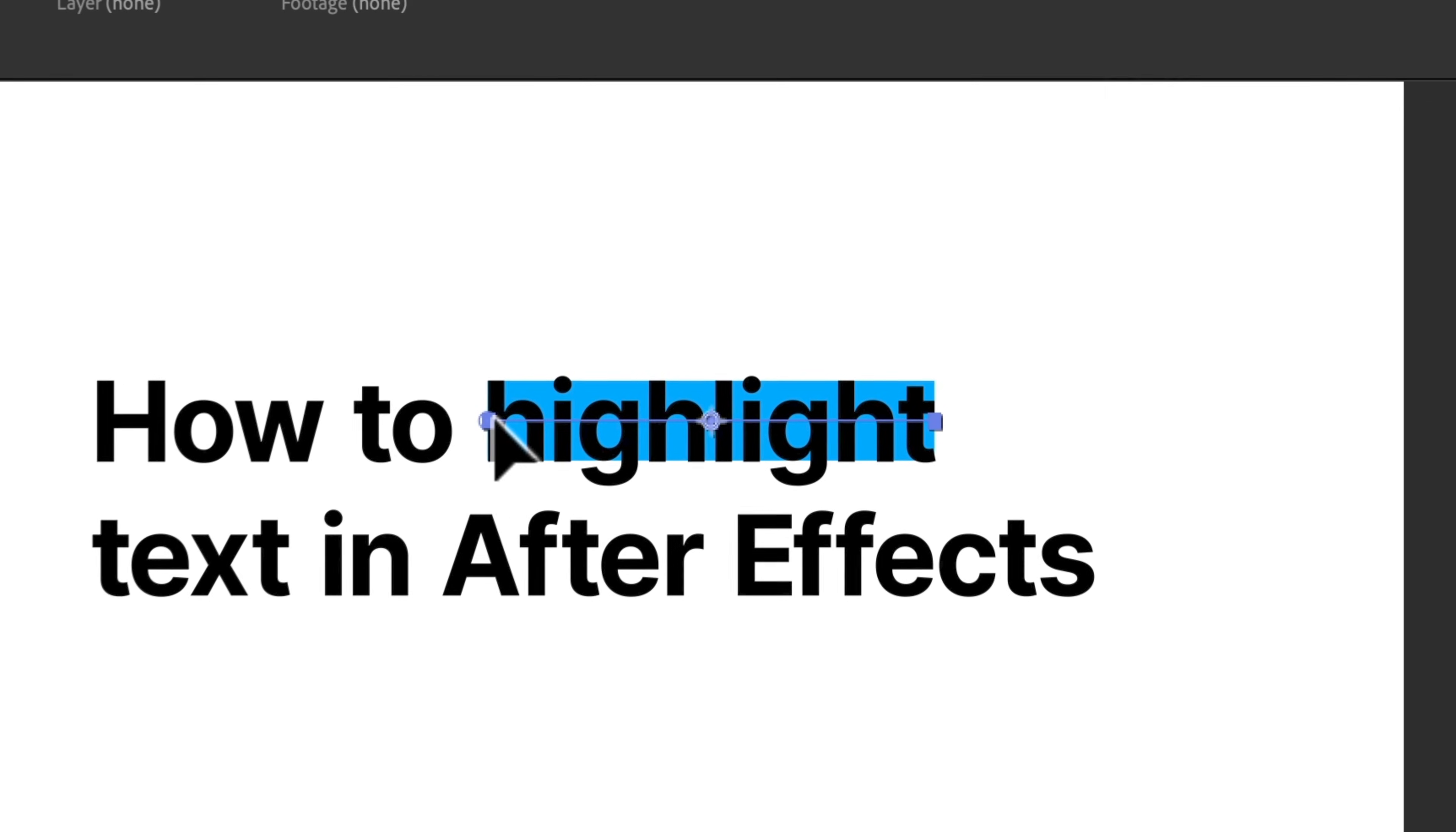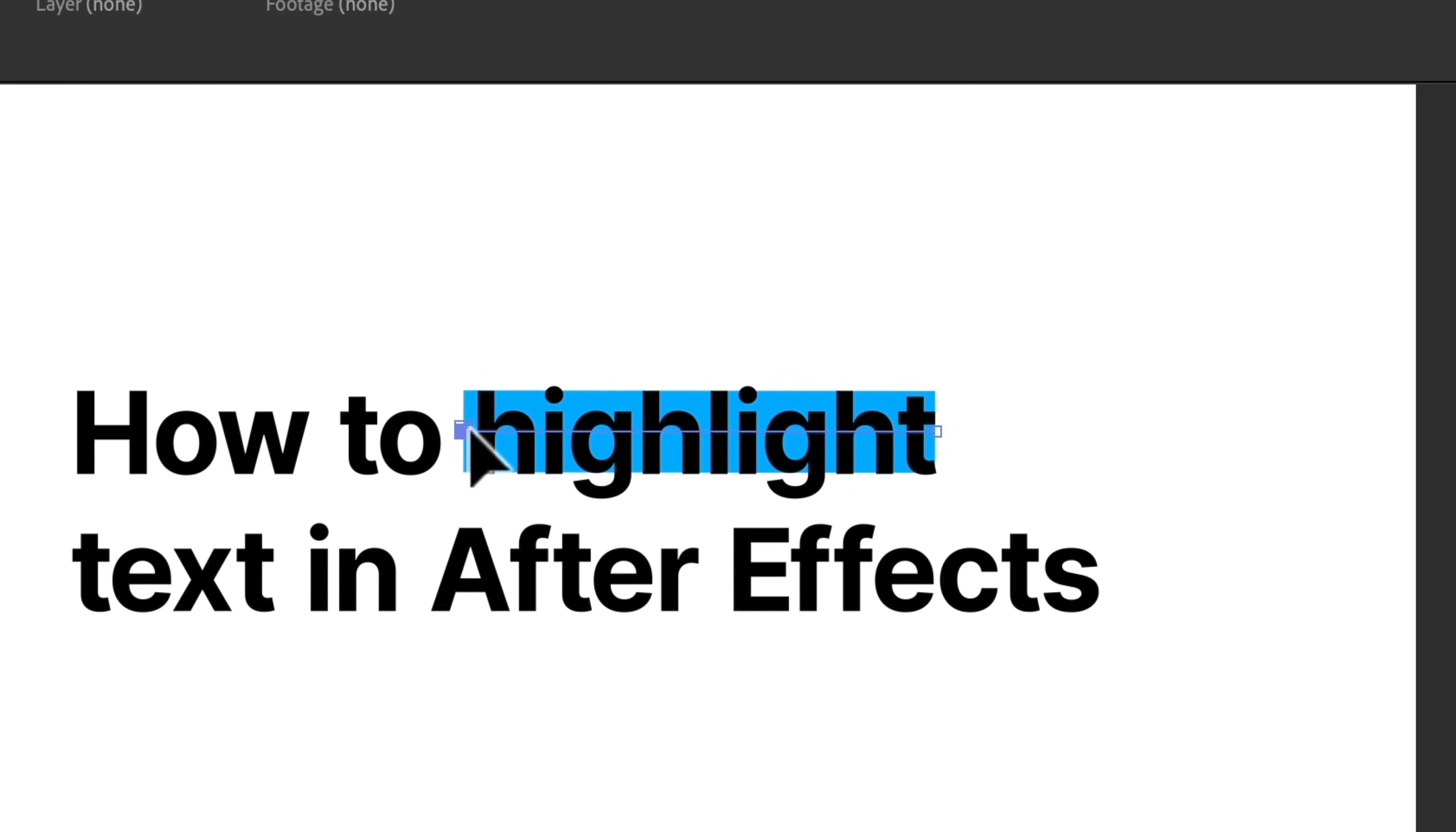Of course, I might want to tweak this a little bit, maybe grab these points and extend them.